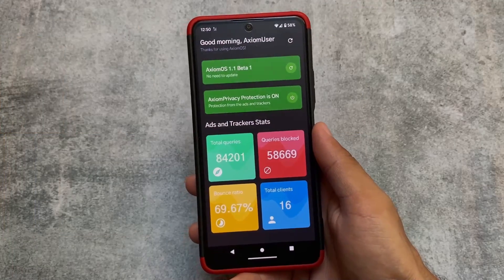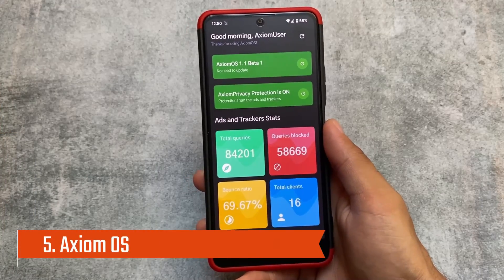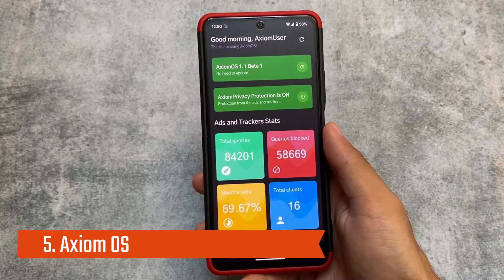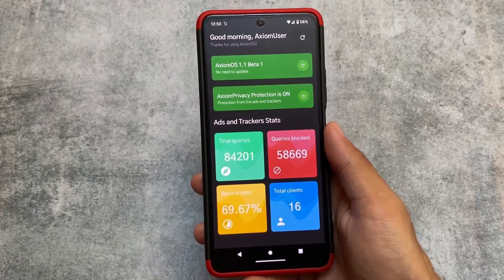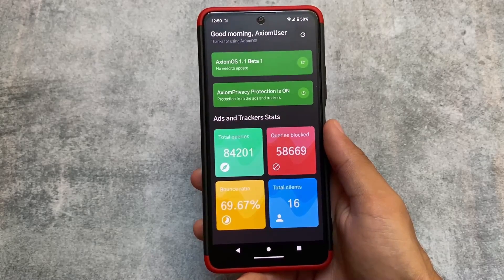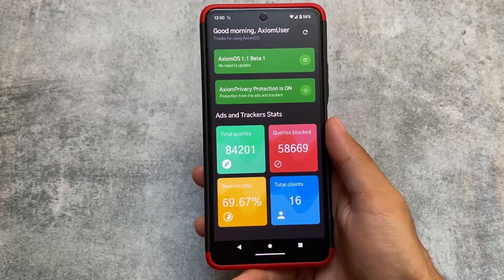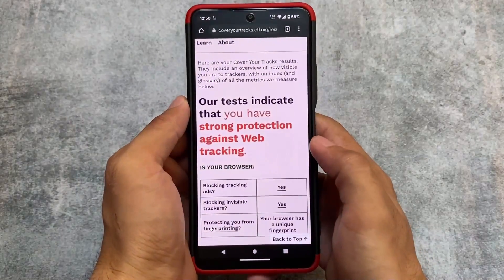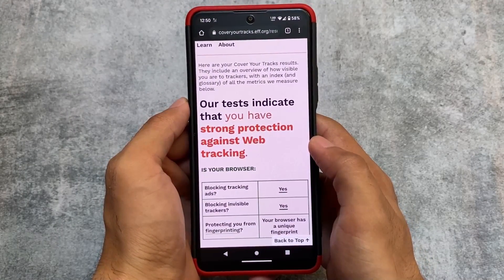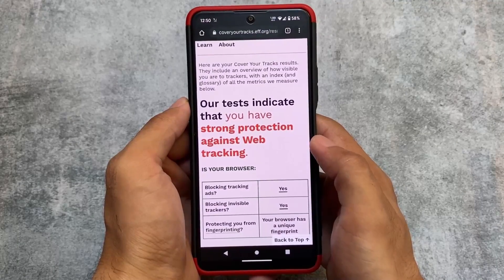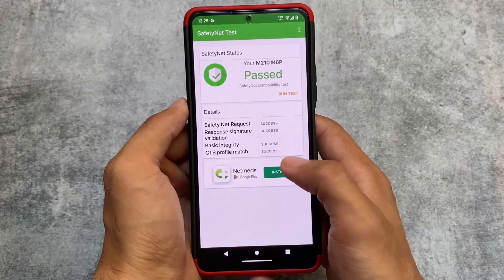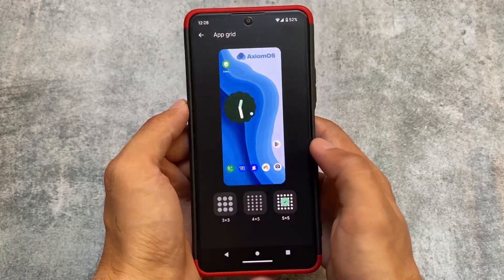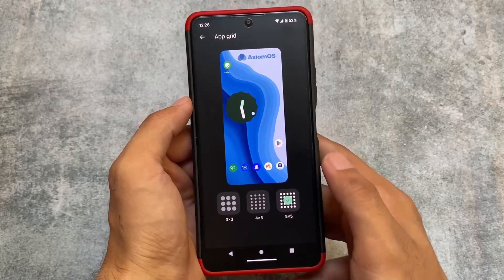Last but not least is Axiom OS. Unfortunately, it is not available for most devices, unlike LMO Droid, Lineage OS, or Project eOS which support a wide range of devices. If you still want to give Axiom OS a try, a video is also available for this custom ROM — check it out in the description.